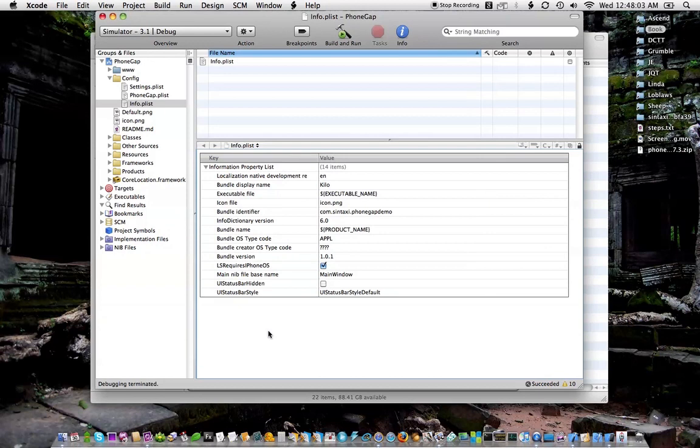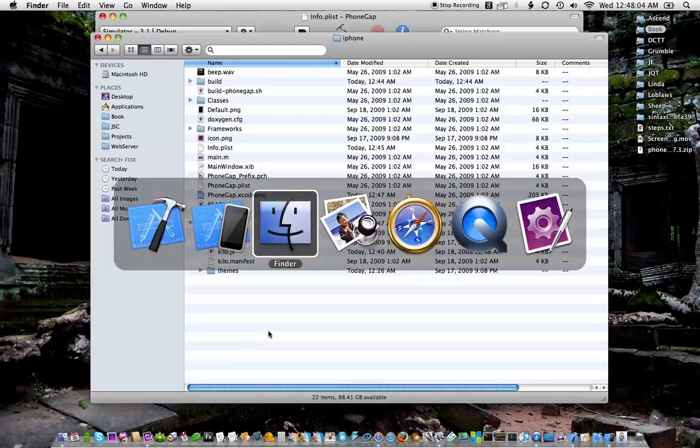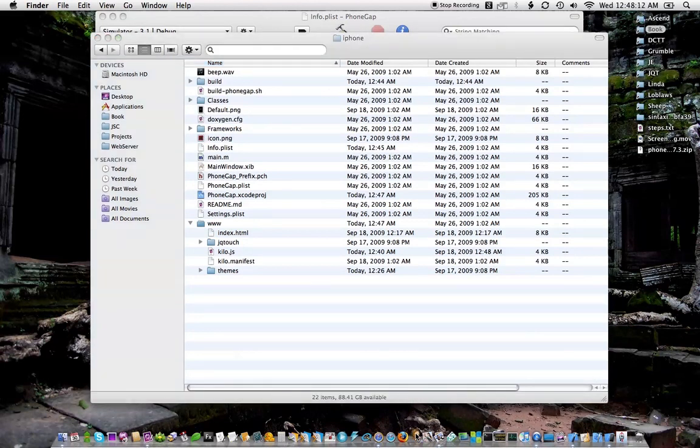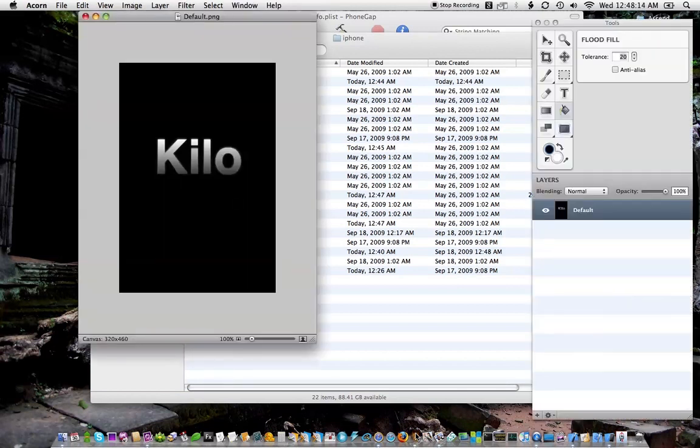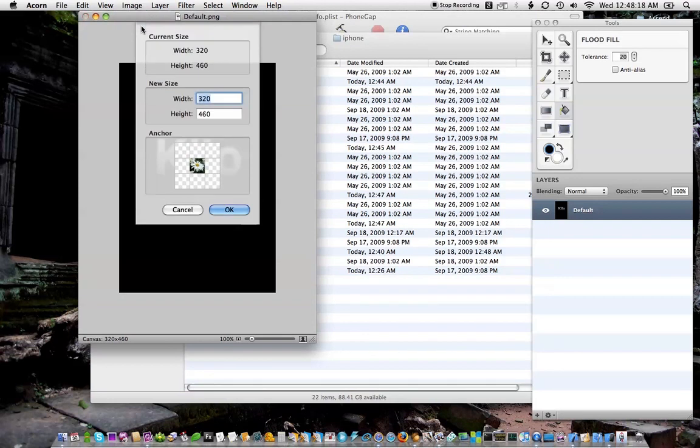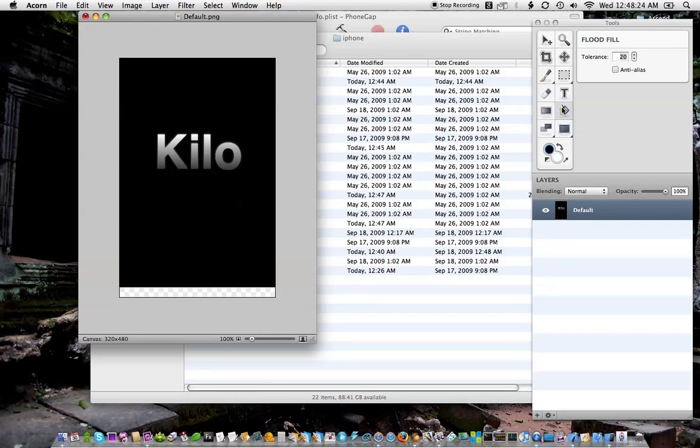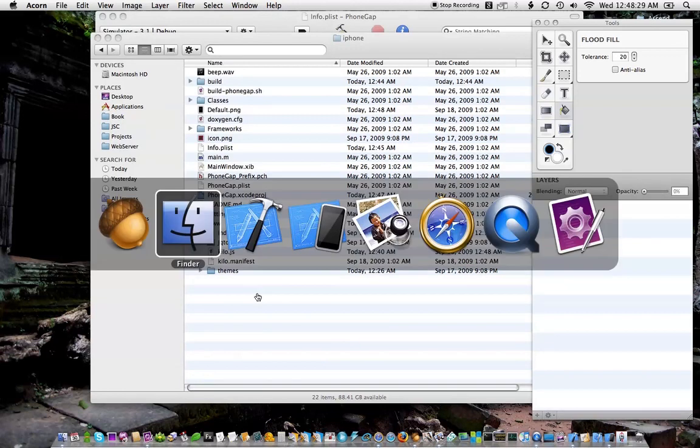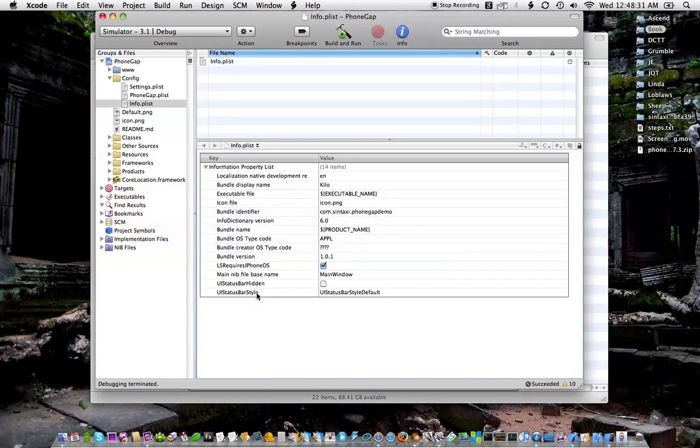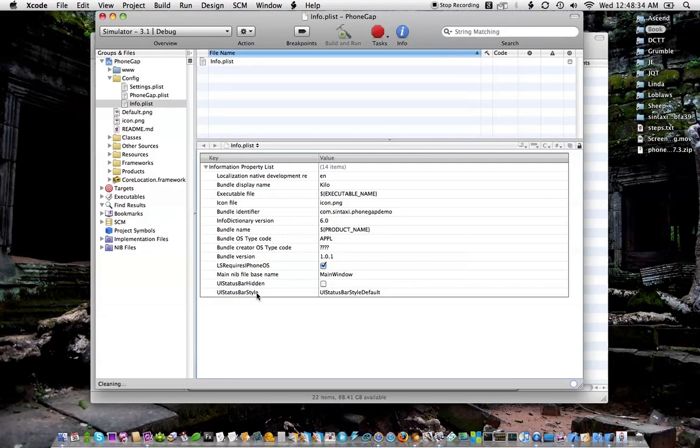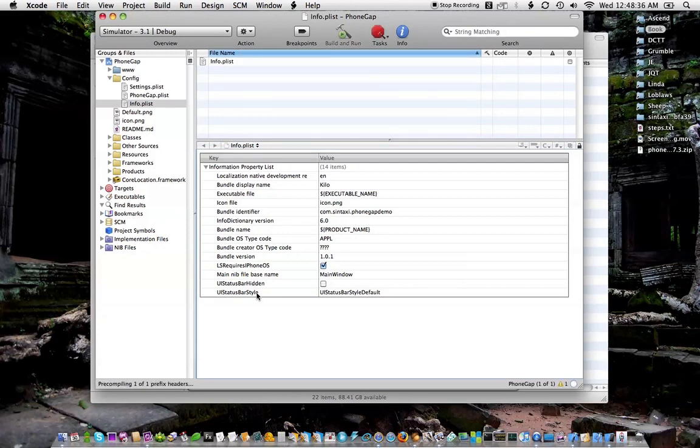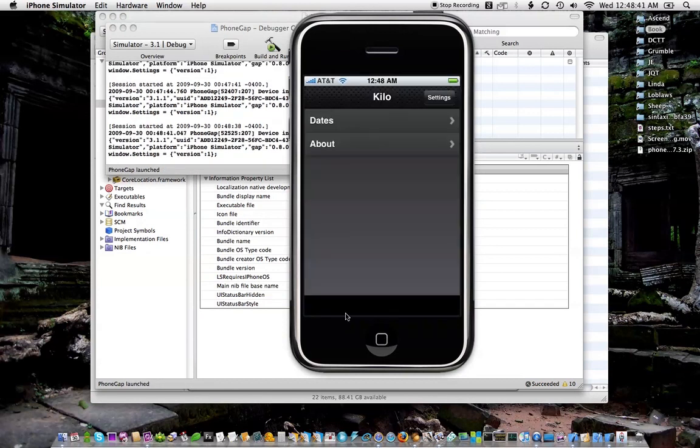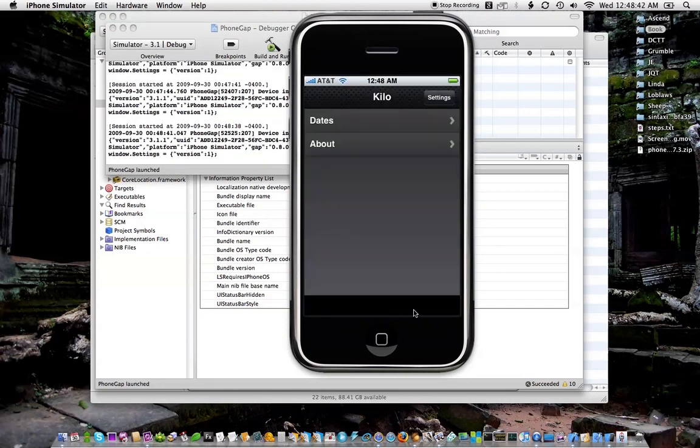That needs to be 480 pixels tall and right now it is 460. This is no big deal. Just resize the canvas. It's 480. Save, close, clean, build and run. So hopefully we won't see that white flash down at the bottom. There we go. No white flash.